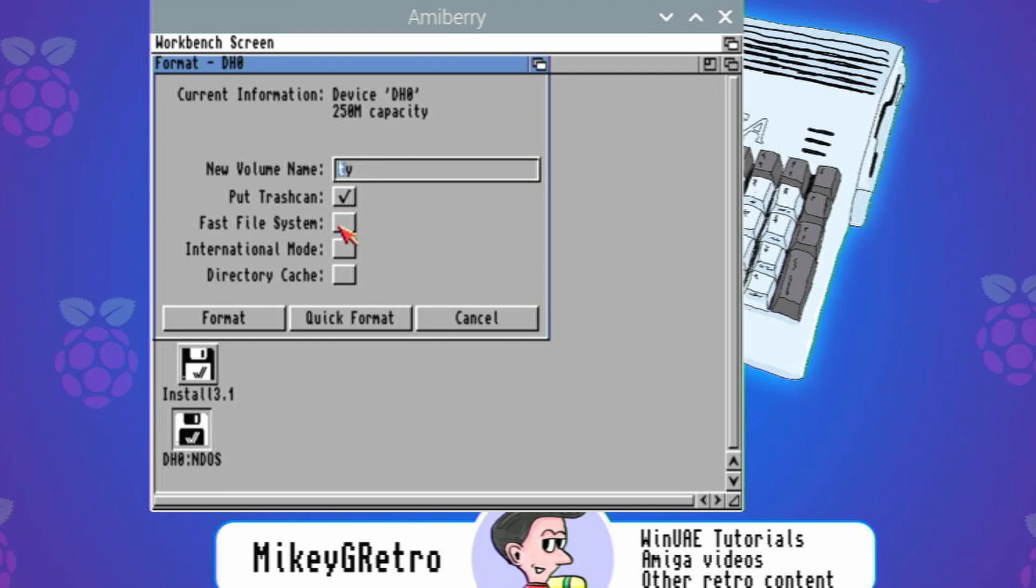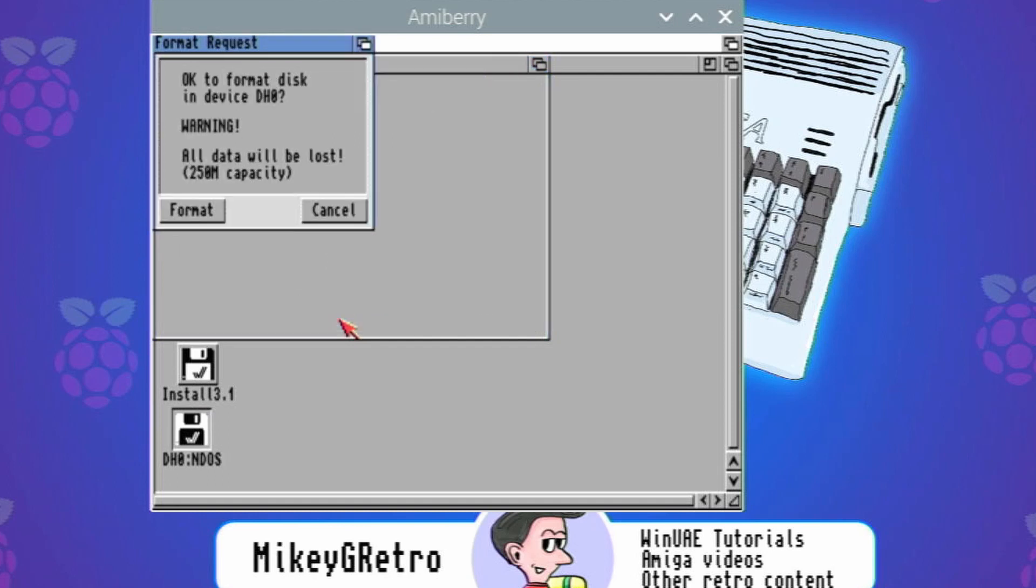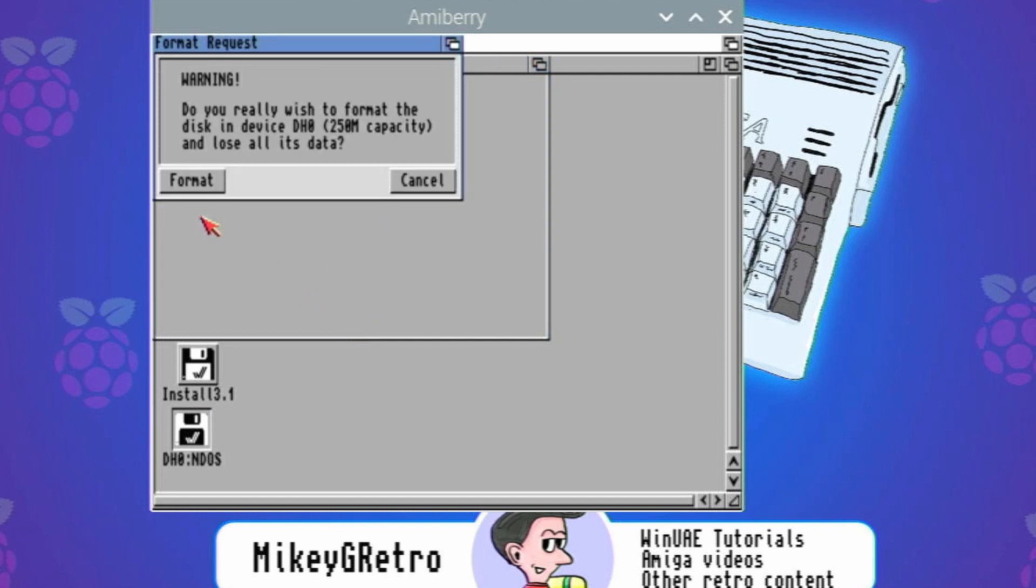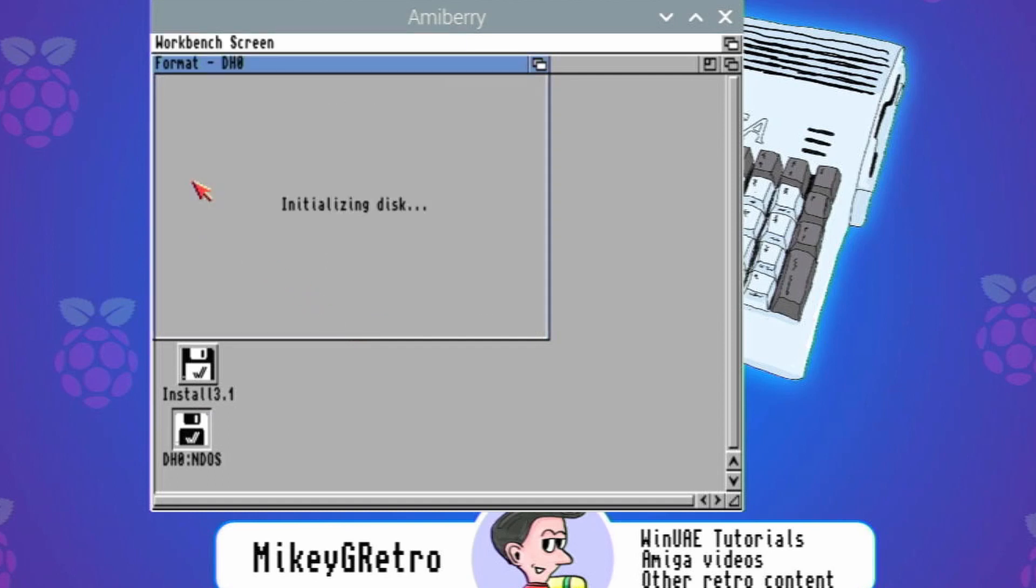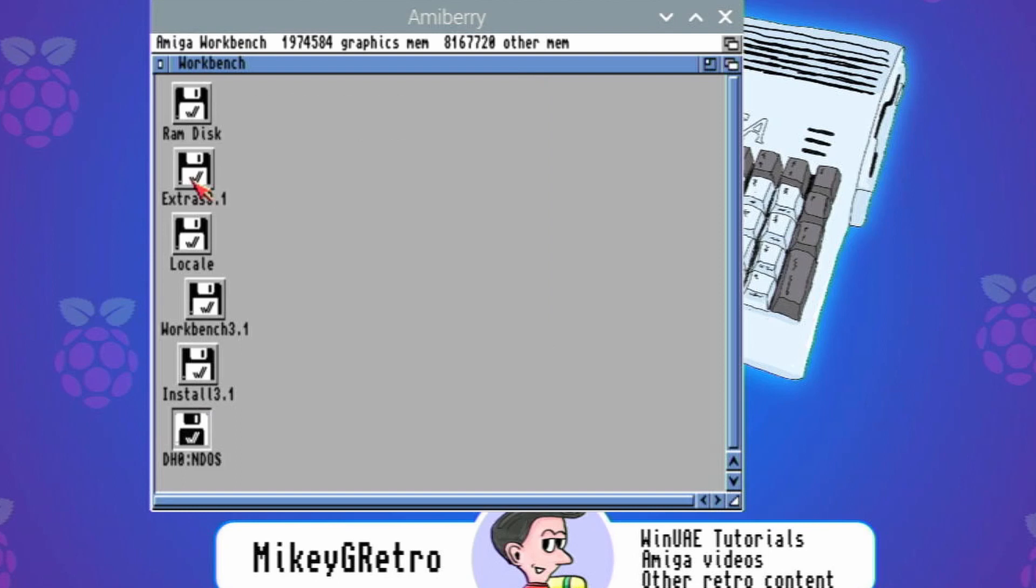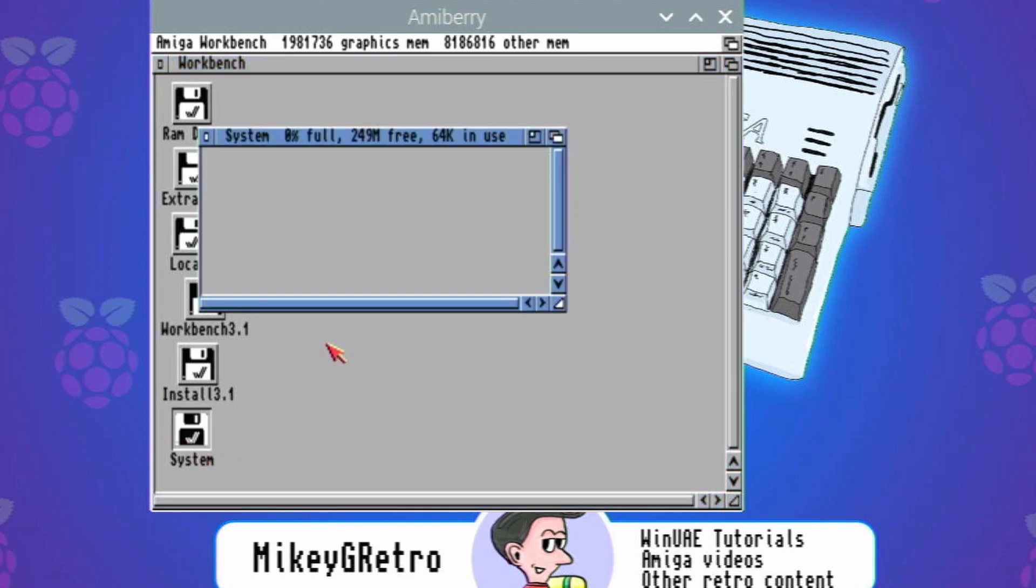Okay, we're going to call this system. We're not going to use anything fancy like a PFS file system at all, we'll just use the fast file system. We don't need to put a trash can in there at all and we're going to do a quick format. And another format again, it shouldn't be too long. There we go.